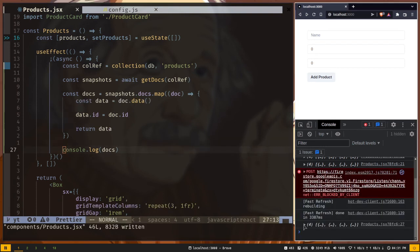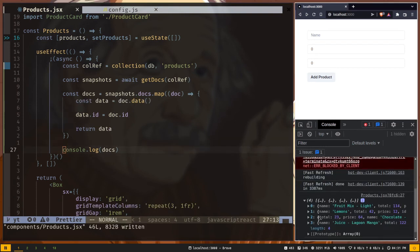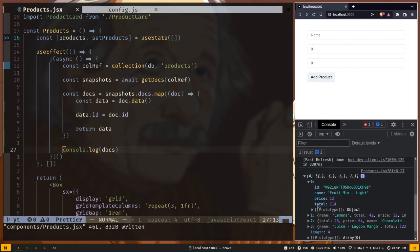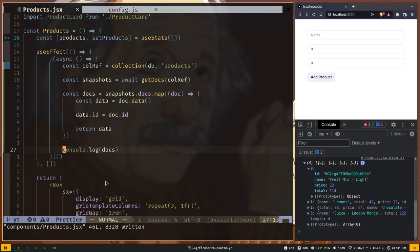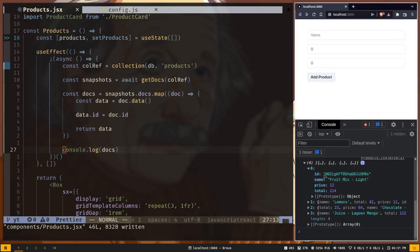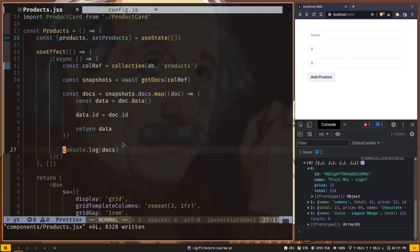Again we have an array printed out. This time we have the ID. And now we can render our document data on our web page.